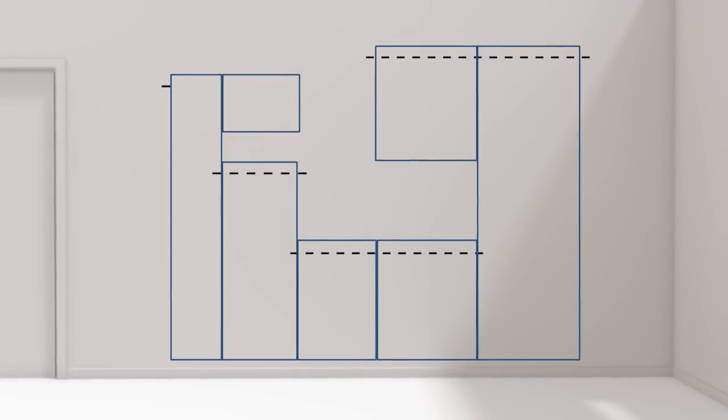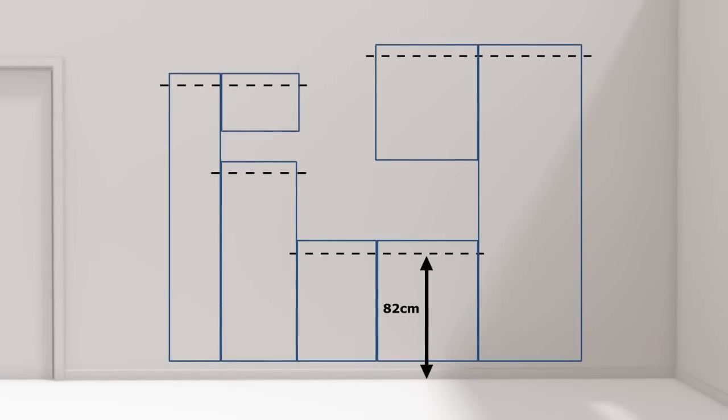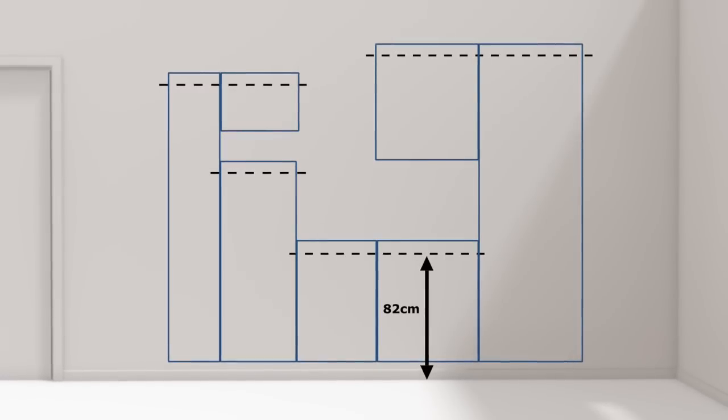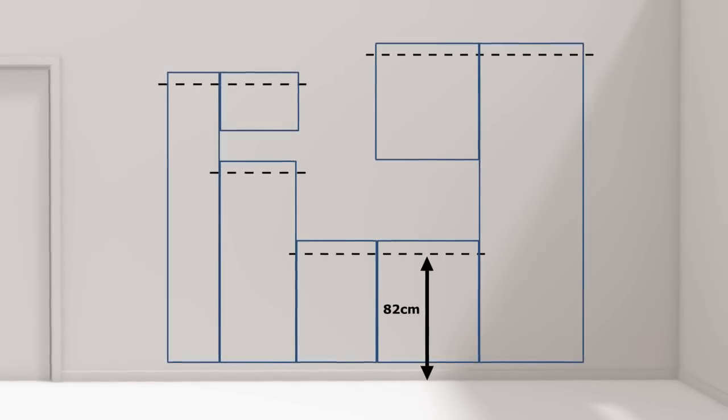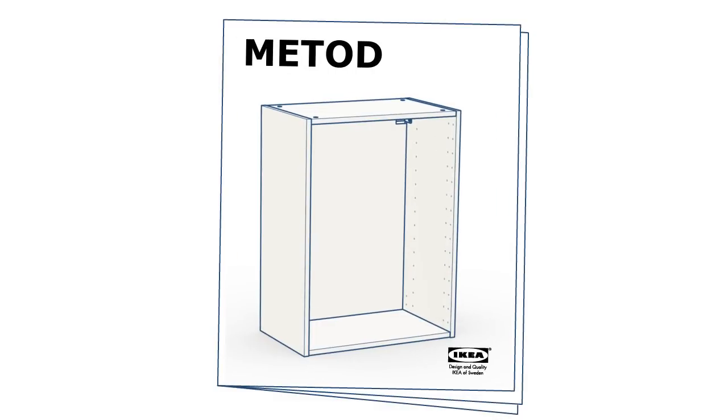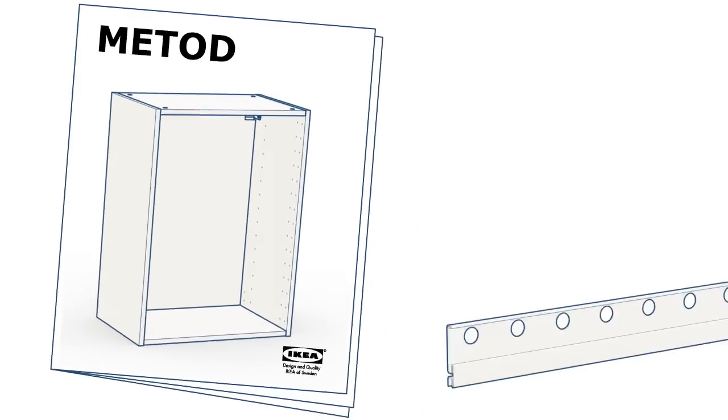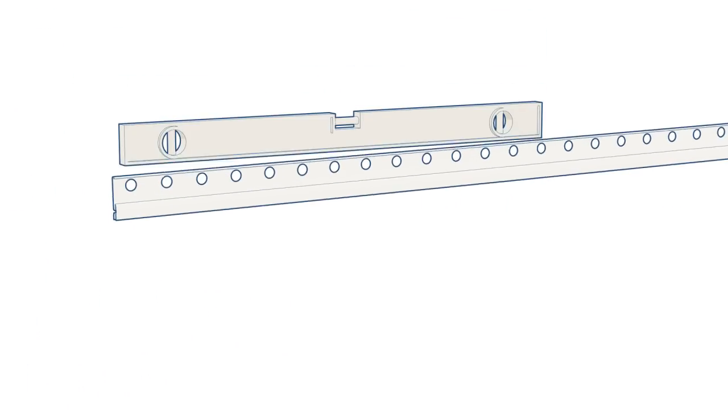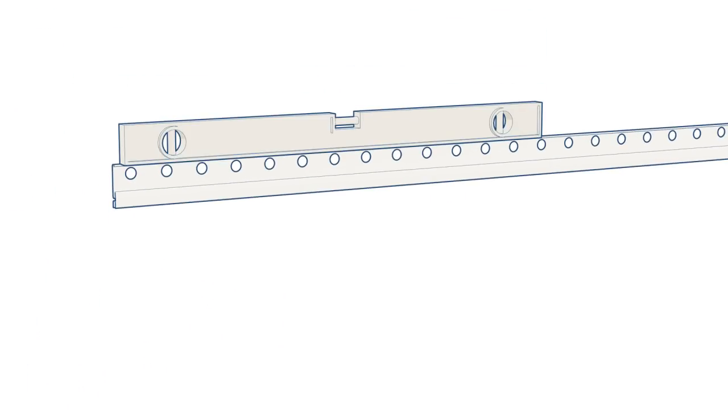The base rail should be 82 cm above the floor's highest point. Refer to the printed assembly instructions and then fasten the rails. Base cabinet rail first. Use a spirit level to make sure they're level.